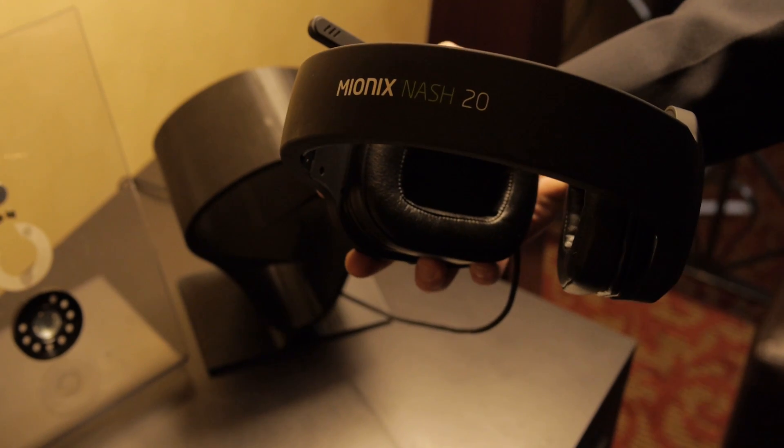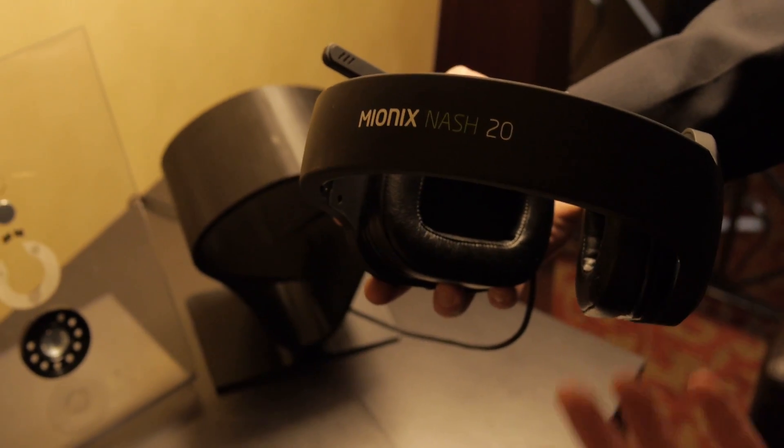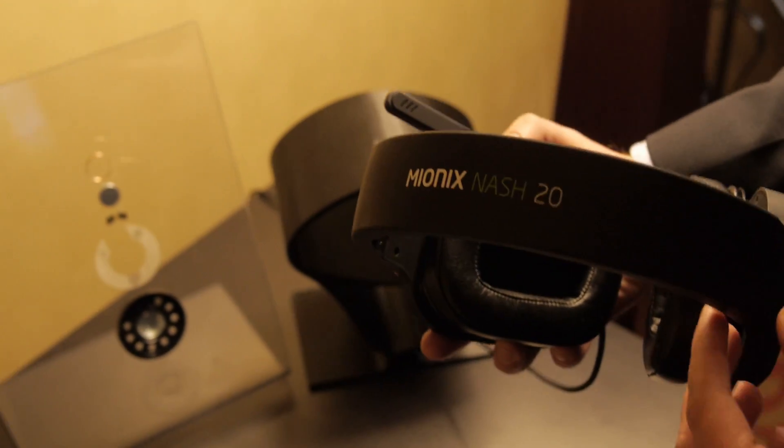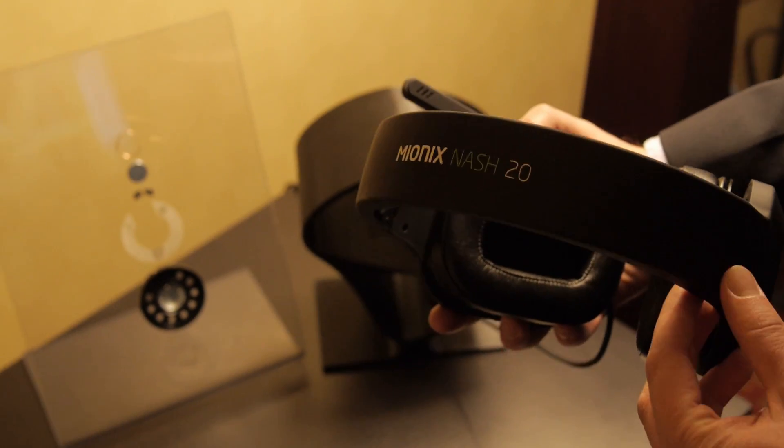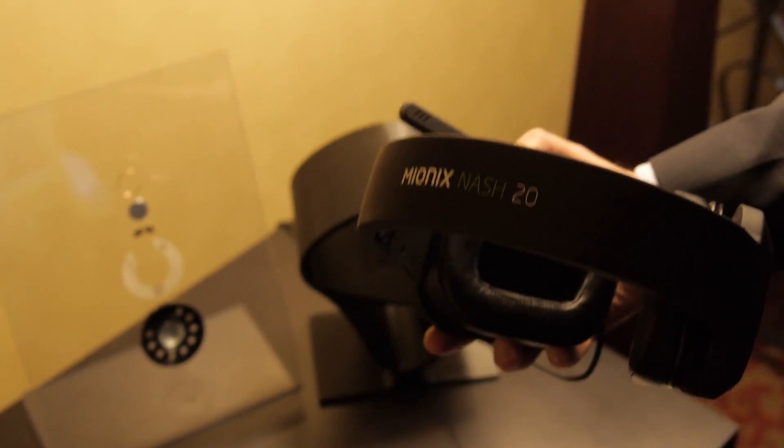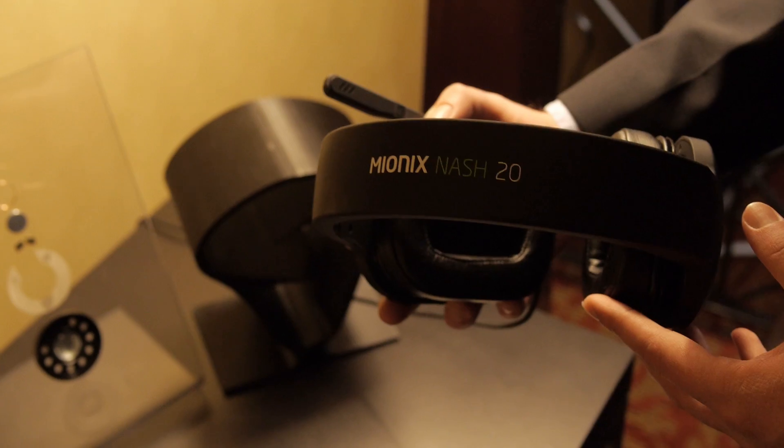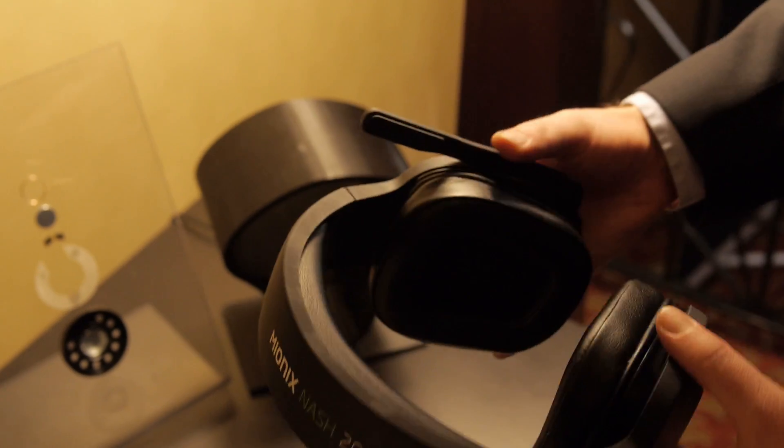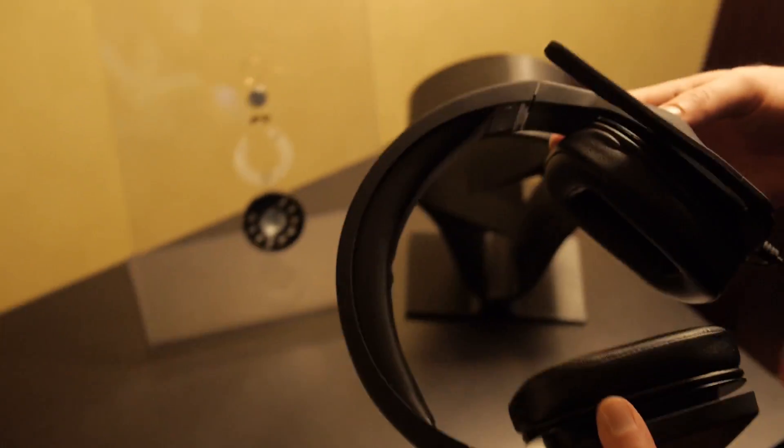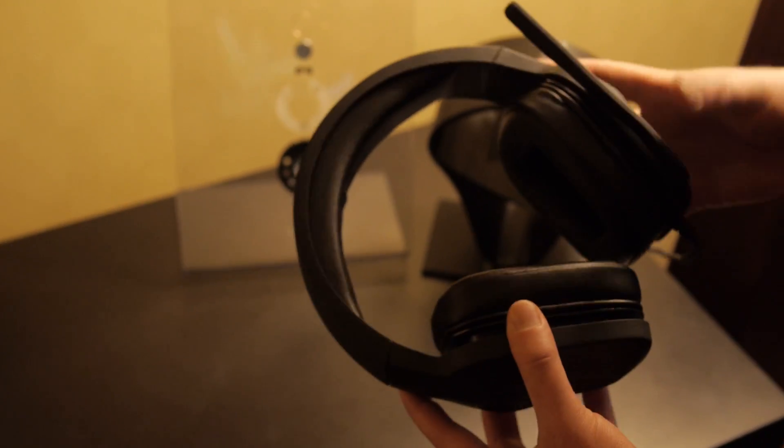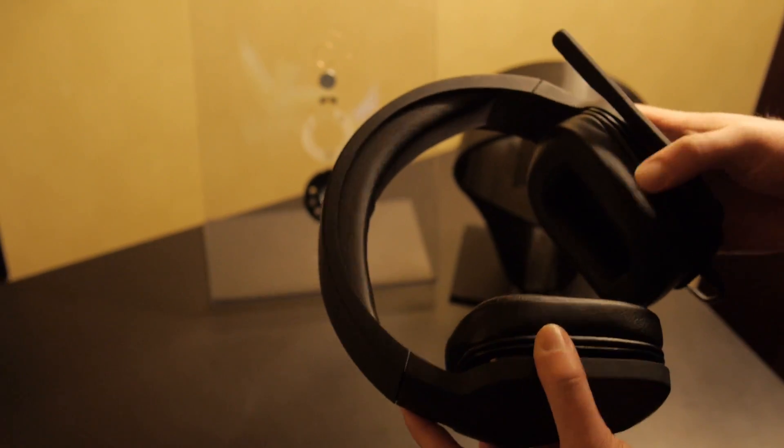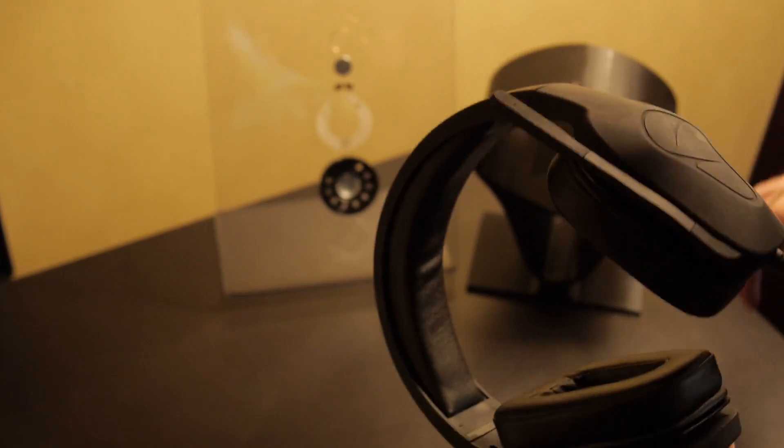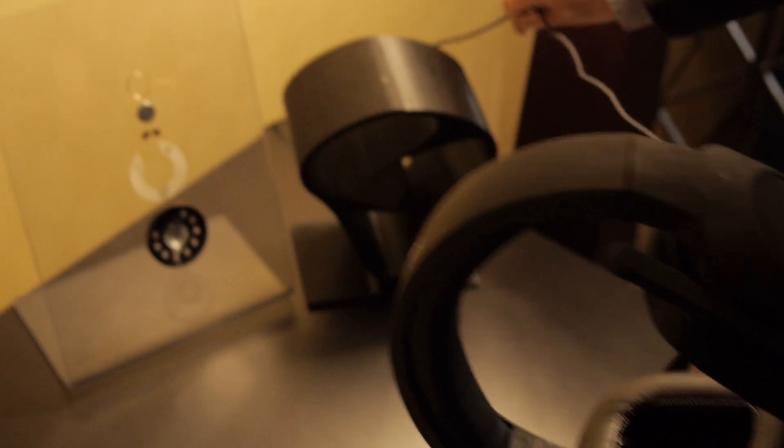We name our products after stars in the sky, and Nash means arrowhead, so I thought that was a pretty cool name for a headset with a sharp sound. I see where you're going. Yeah, exactly.